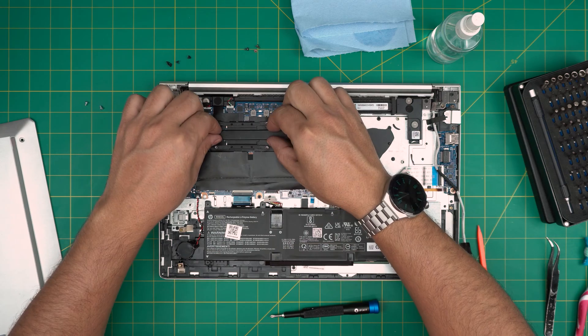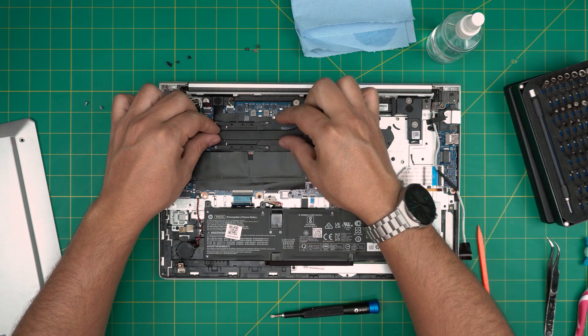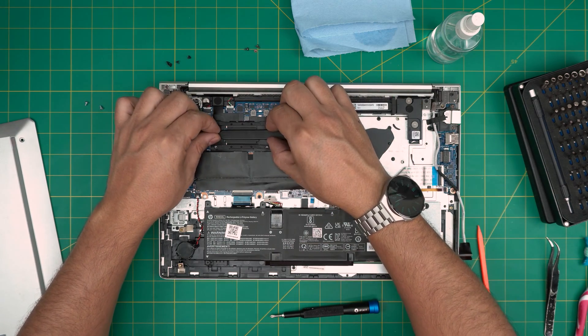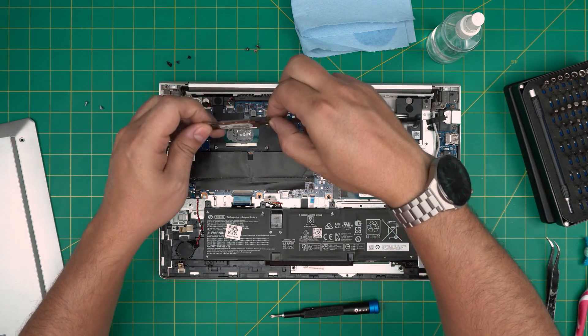Now you want to grab it near the CPU. Don't grab it from here, grab it near here and bring it up.